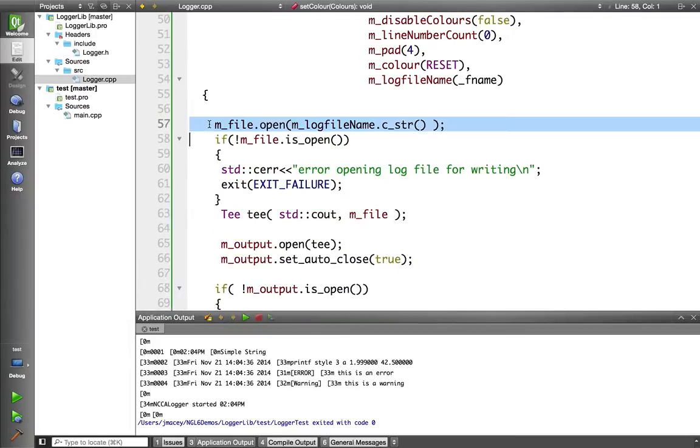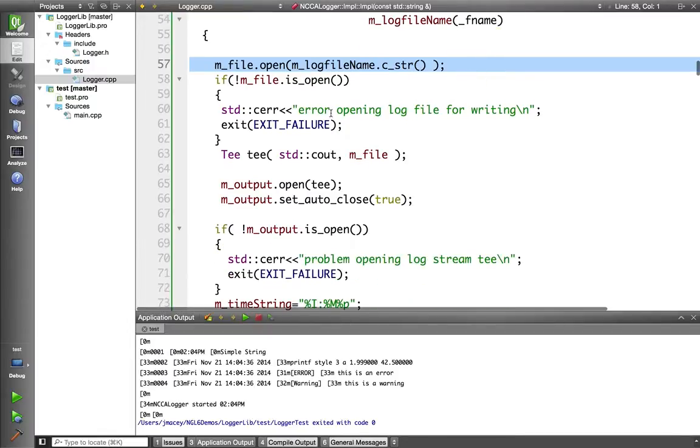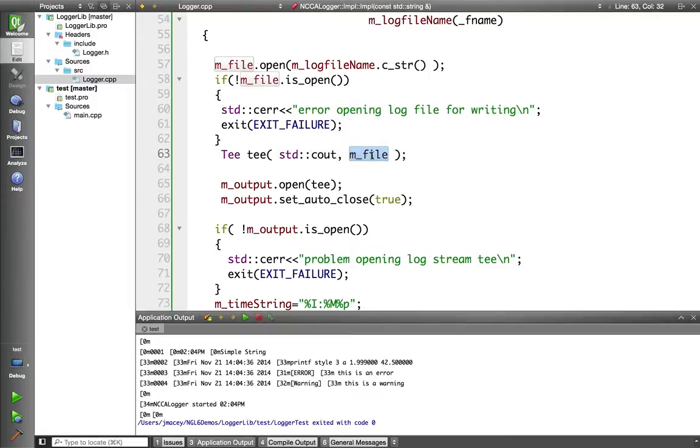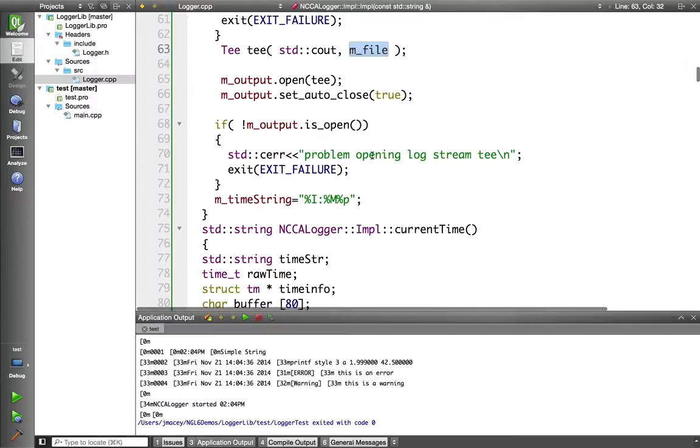It opens the log file. It defaults to output.log, but you can override that with the constructor. It creates the T and you can see the T is going to go to stdc out and also the file. Later I will change these so either one could be turned on and off using /dev/null as the output device, which will speed things up and disable debugging if you wish.